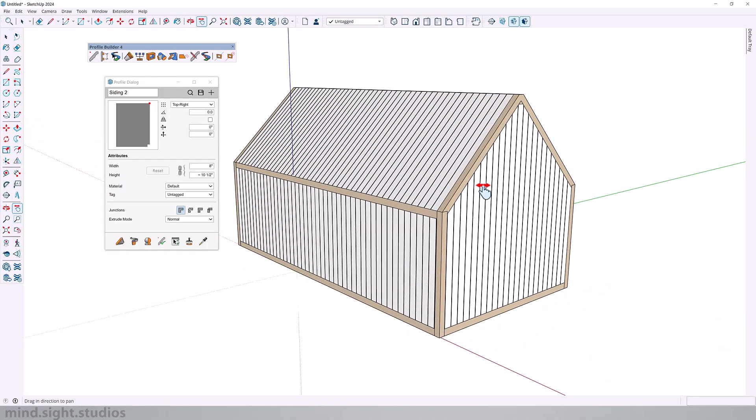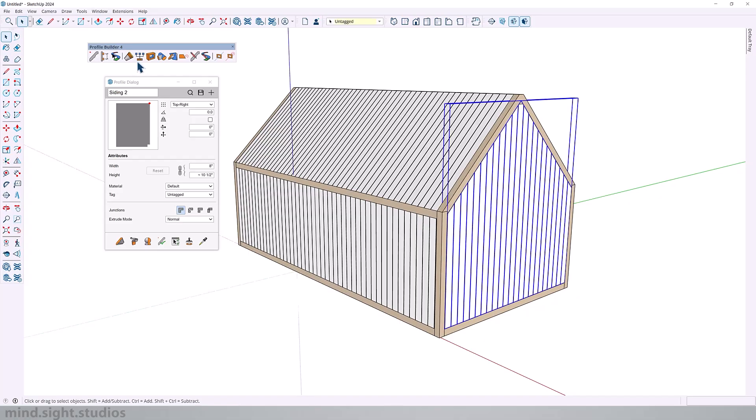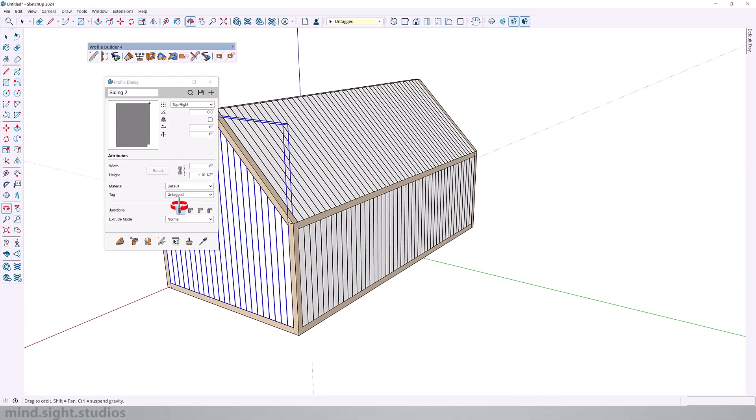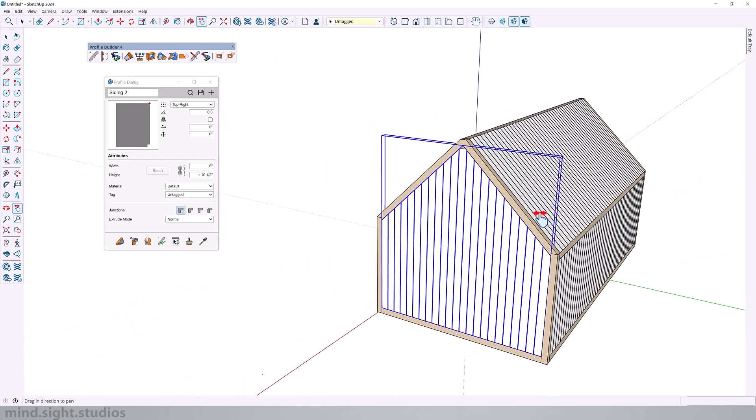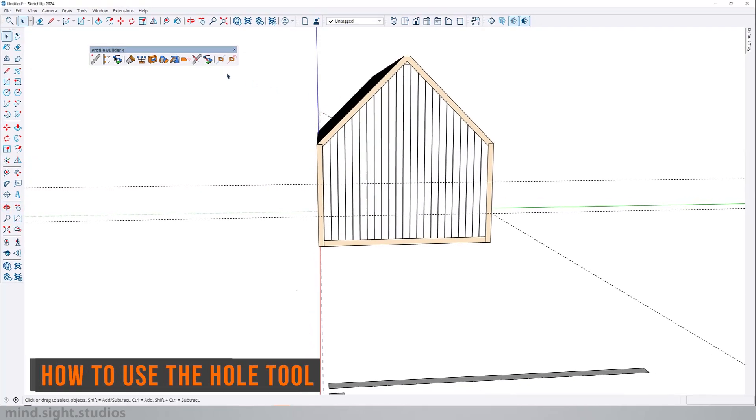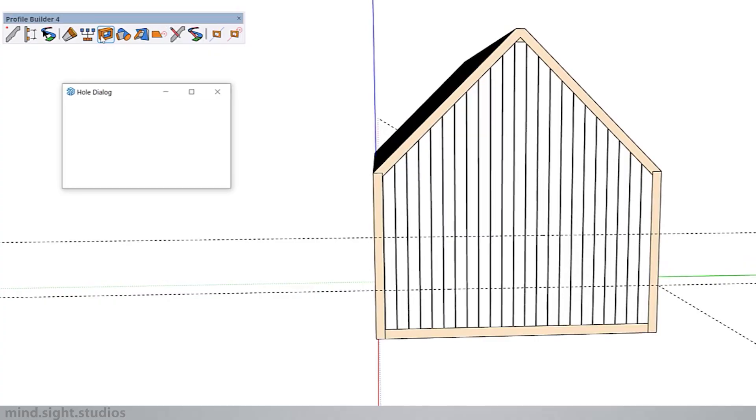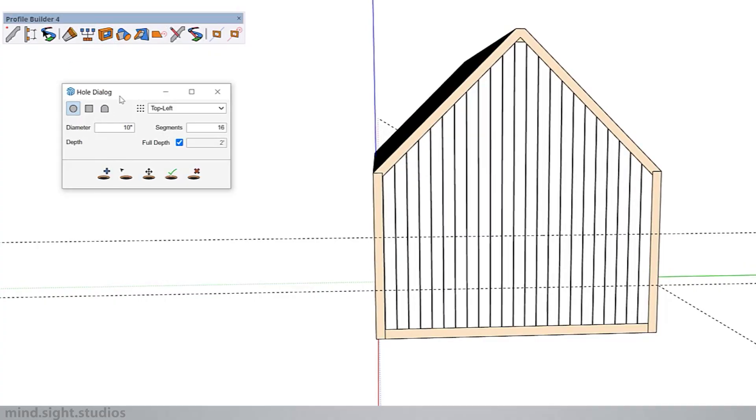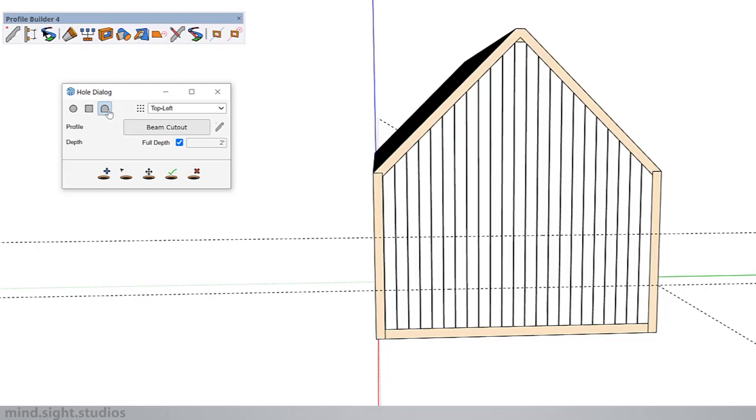One of the advantages of using Profile Builder profiles is that you can use the Hole tool to create openings. And this is going to be very useful for creating doors and window openings. So let's start by opening the Hole tool dialog. And here you can see we got a couple of default shapes. We have circle which lets you adjust the diameter as well as the segments. You have square and you have a custom shape. We have a tutorial already covering this tool in depth so I'll link it in the description as well as on the corner of the screen.